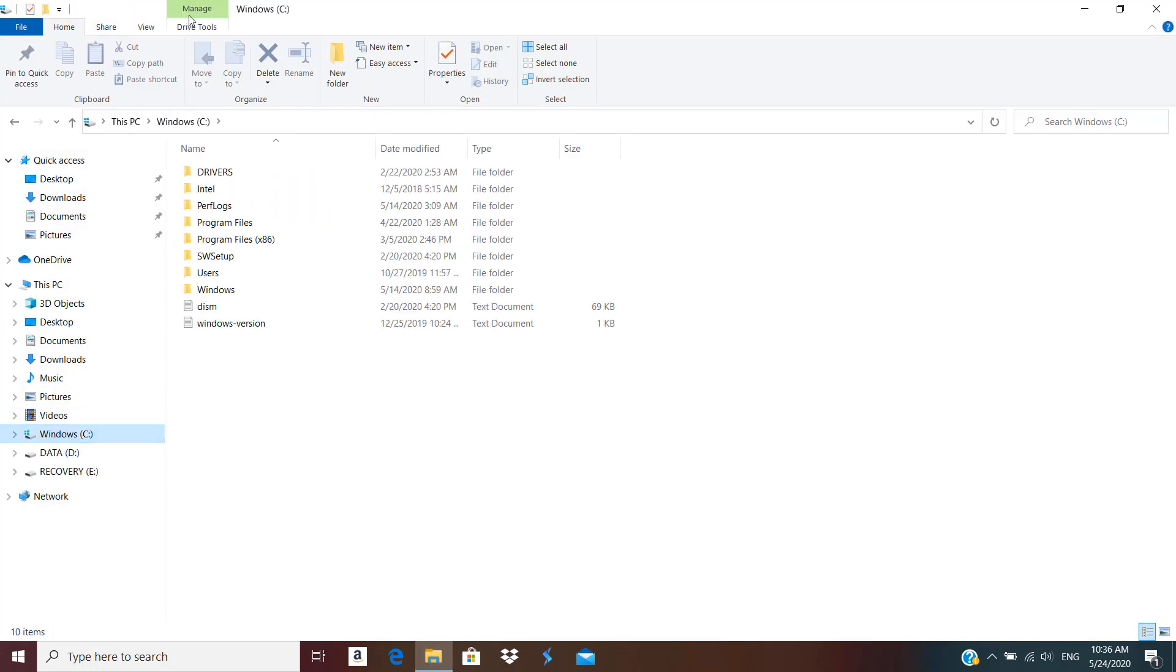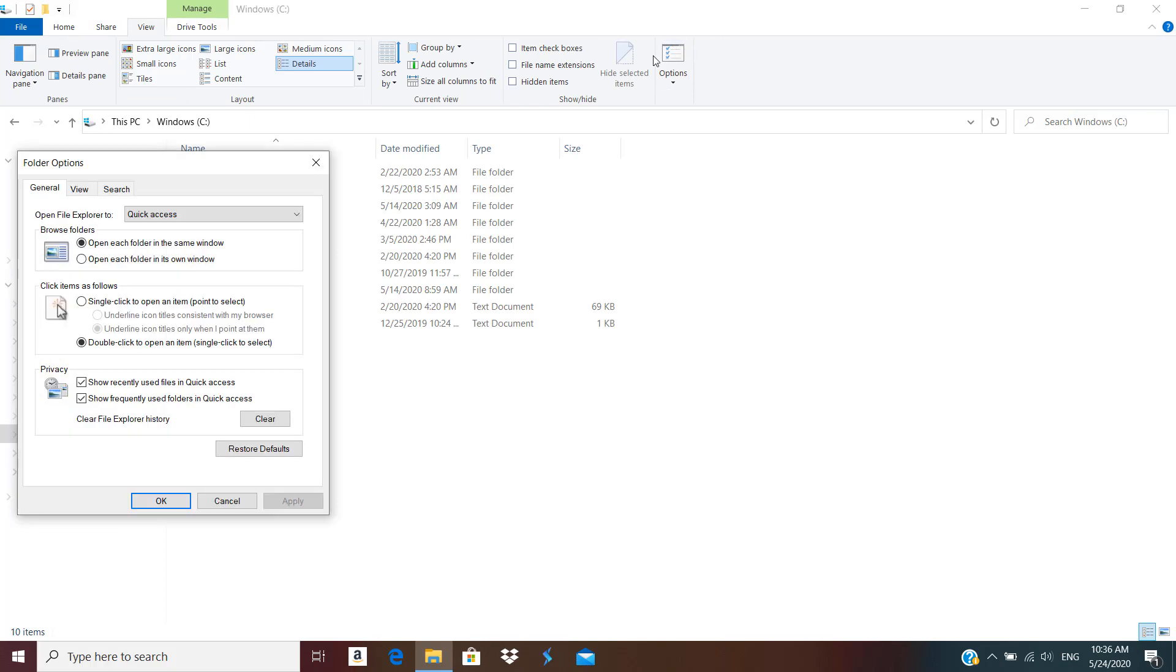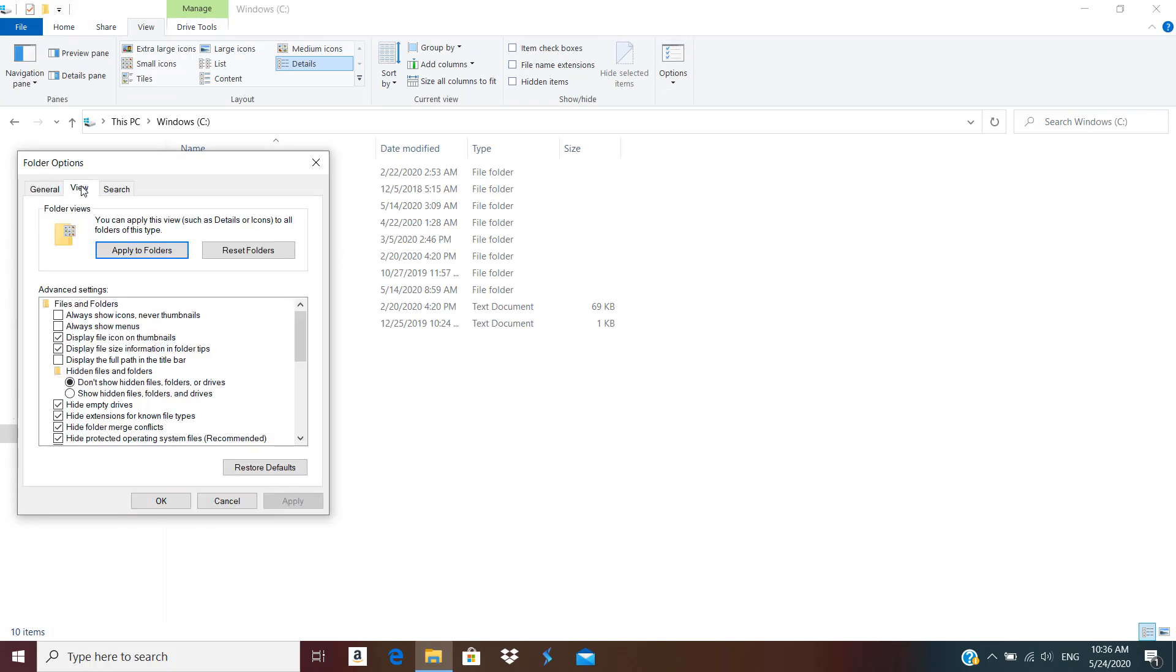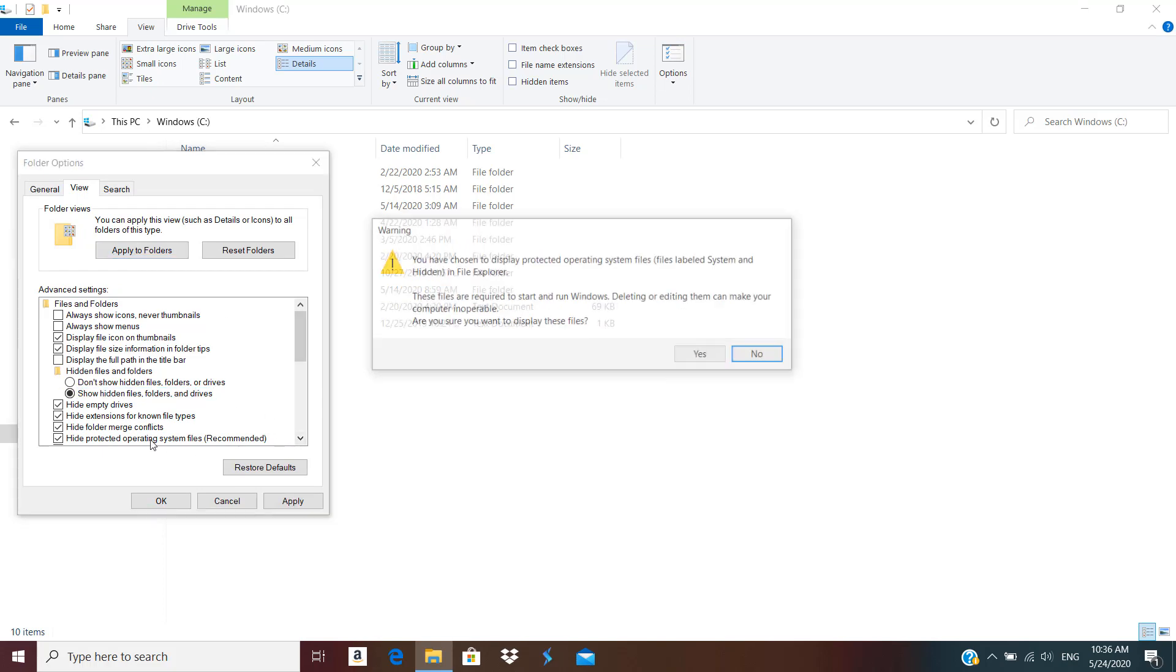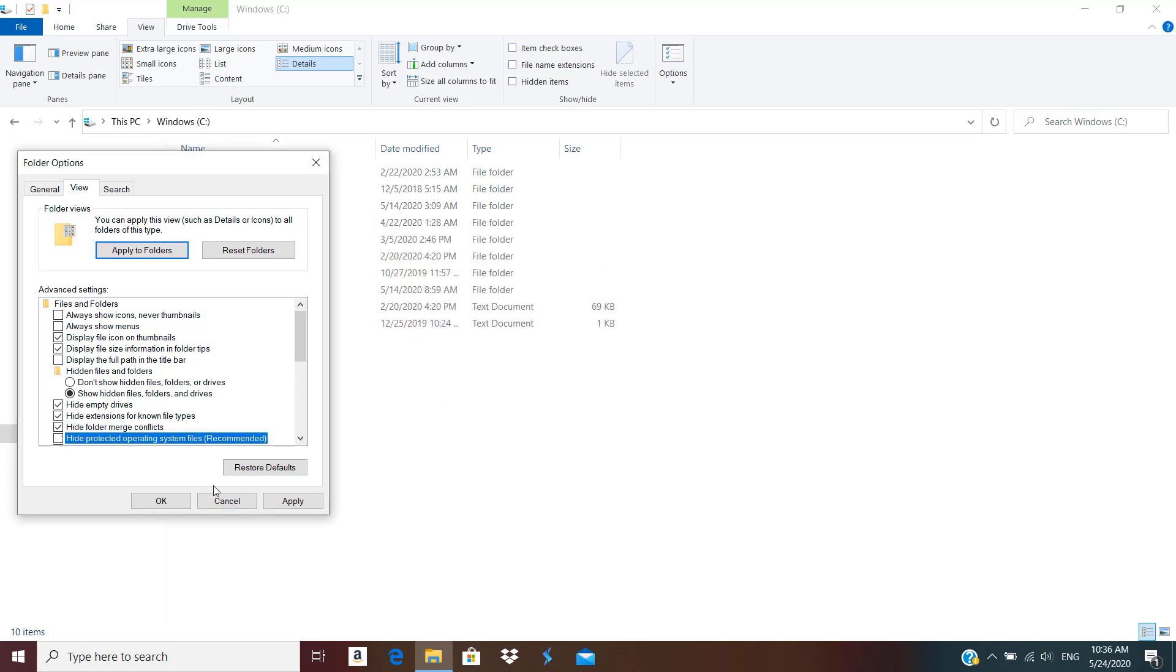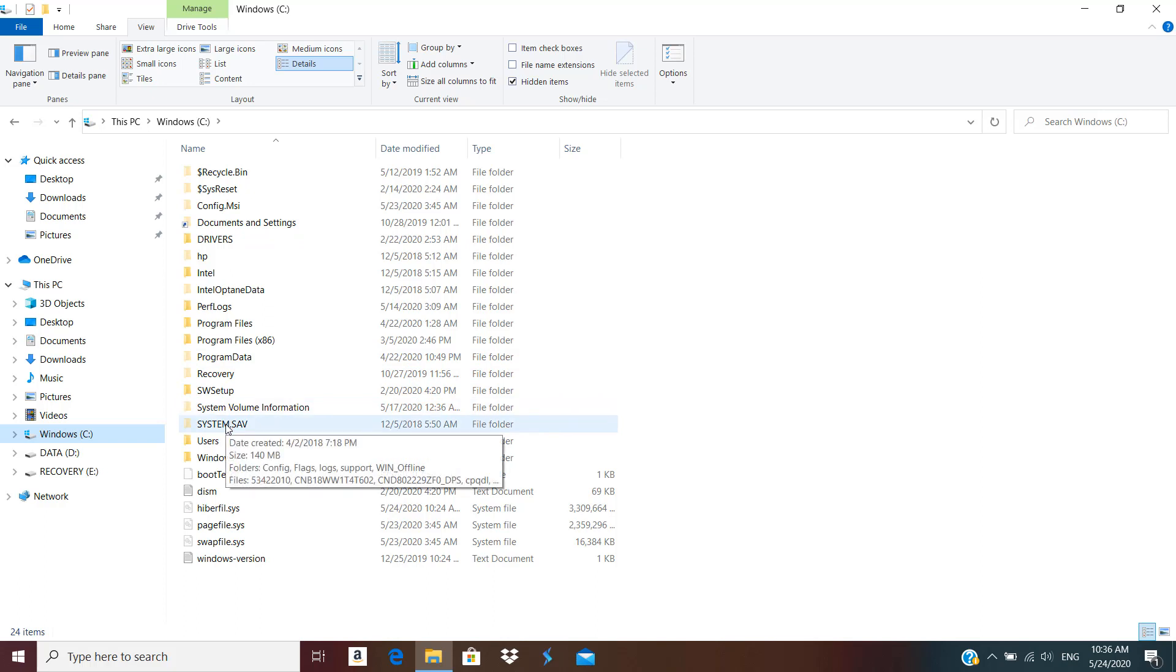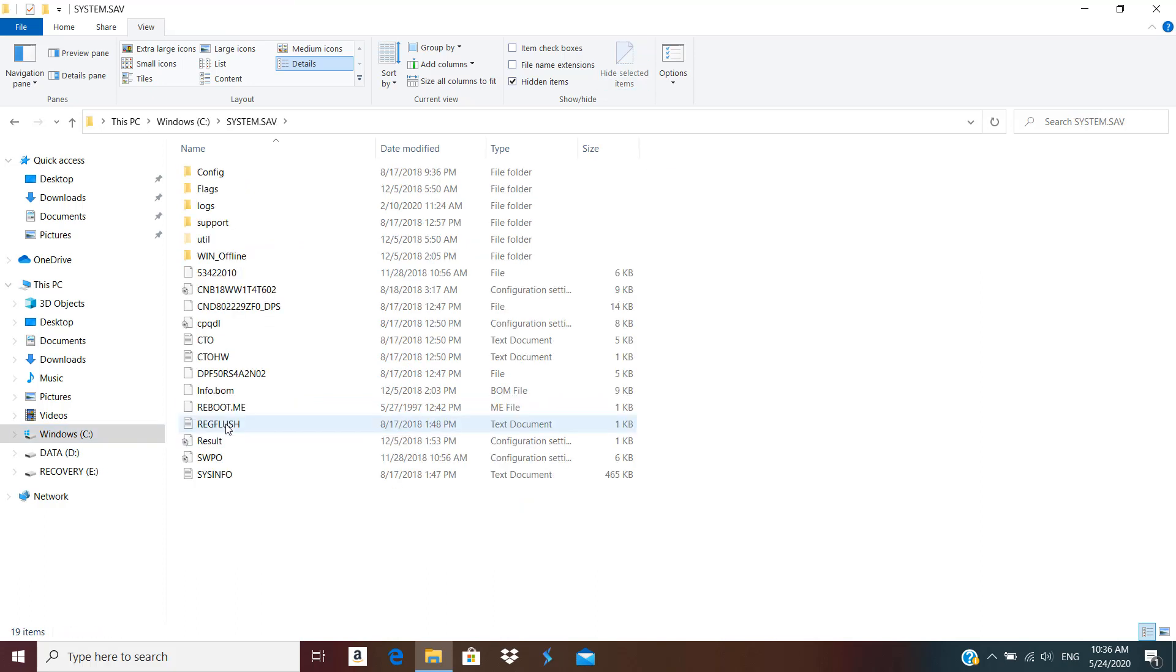So if I go to C drive, View Options, and go to the View tab, I can click show hidden files. You can also unhide system protected files. Click OK, and here you're going to see we have a folder called system.sav. Just go ahead and click on that.